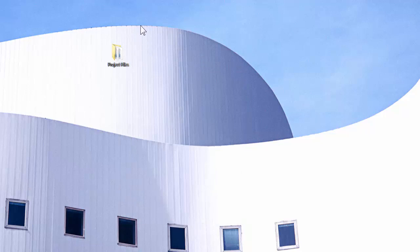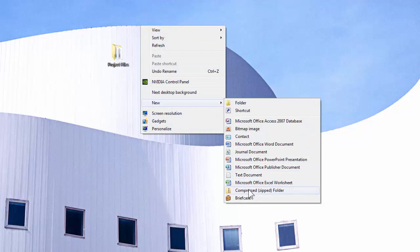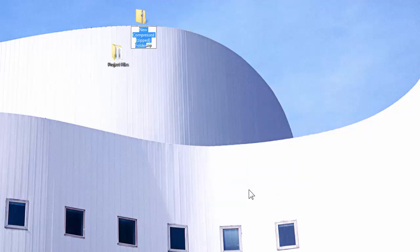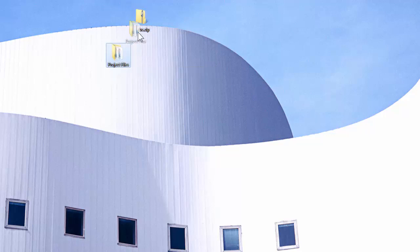So here are the steps: right-click, go to New, select Compressed (zipped) Folder, name it if you want to, and drag and drop whatever files and folders you want to put in it.